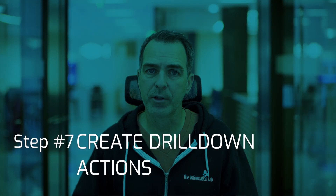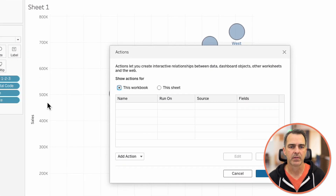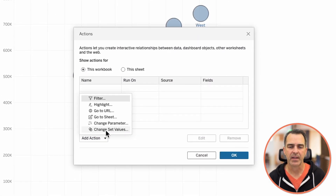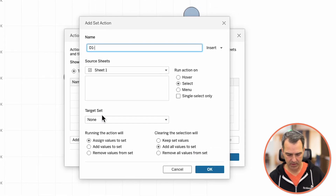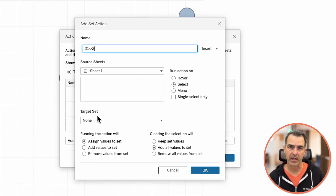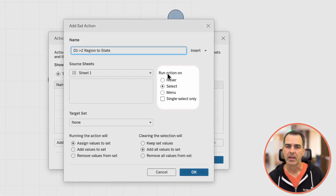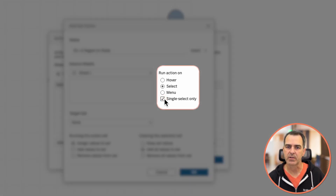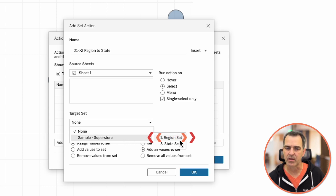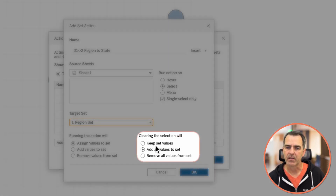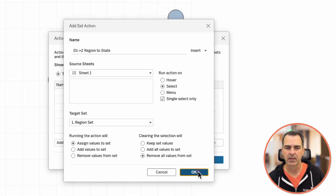Now we need to set up our drill down actions. On the menu, go to worksheet actions, add action, and change set values. Let's call this one 'D1 to 2' — drill down from level one to level two, region to state. In the run action section, choose single select only. Pick our target set, which is the region set. When the selection is cleared, make sure you click on 'remove all values from the set'. Click OK.